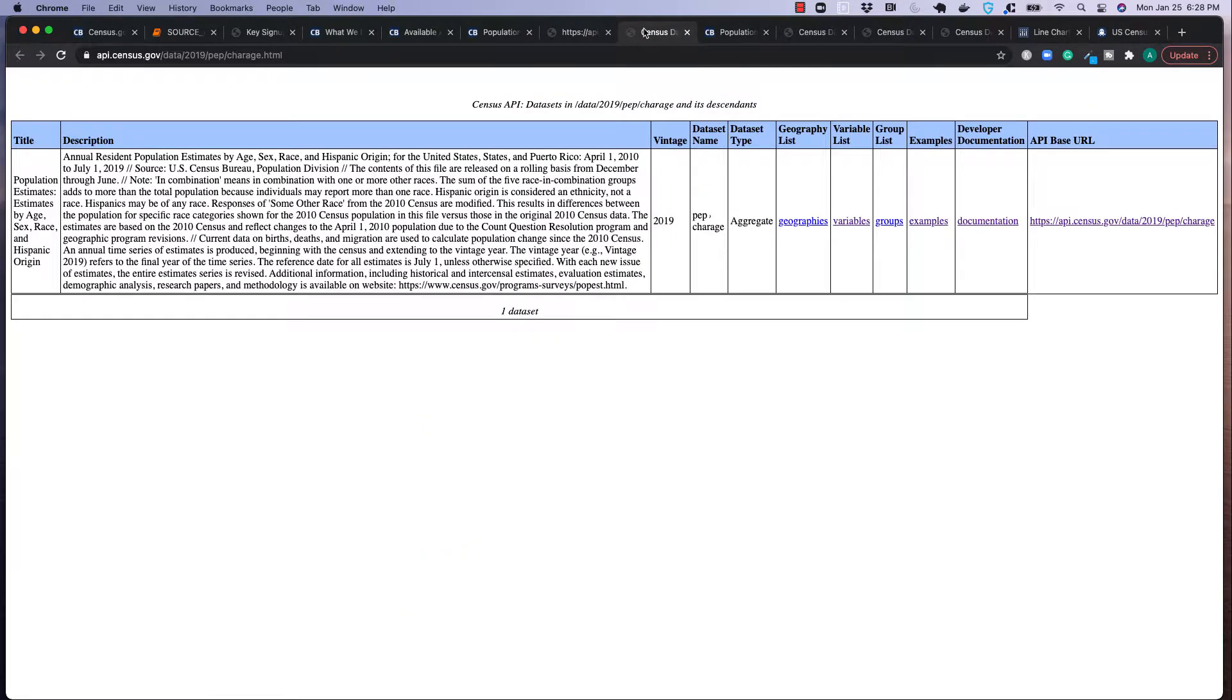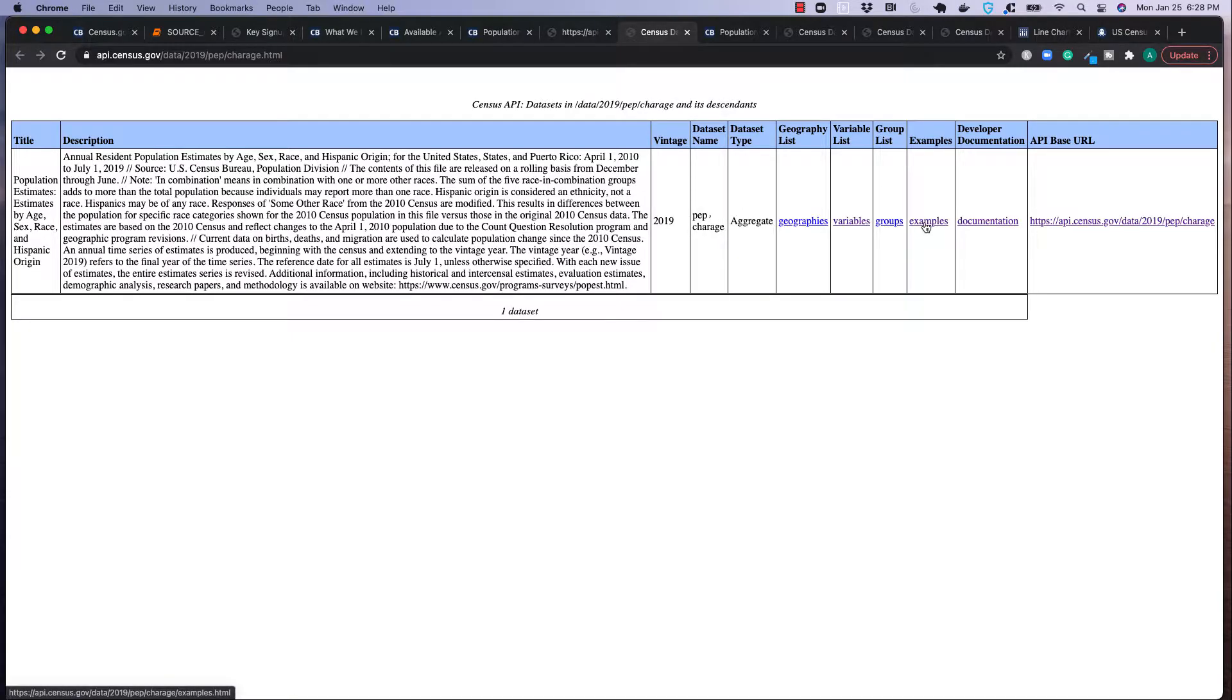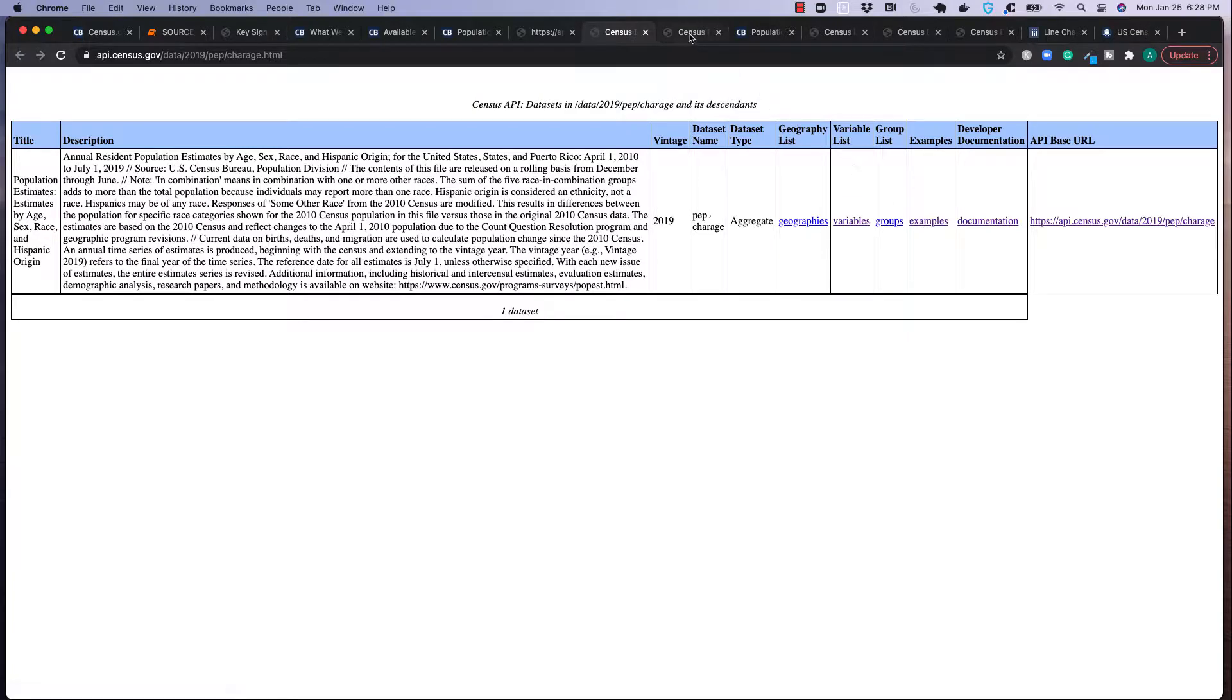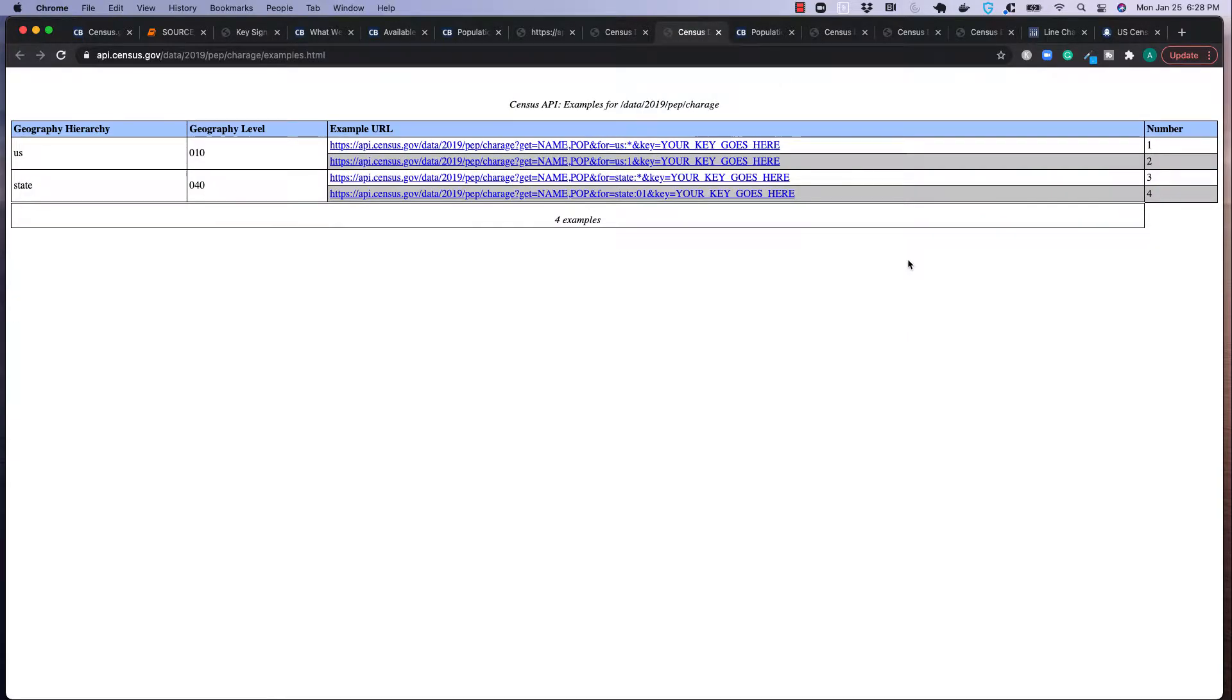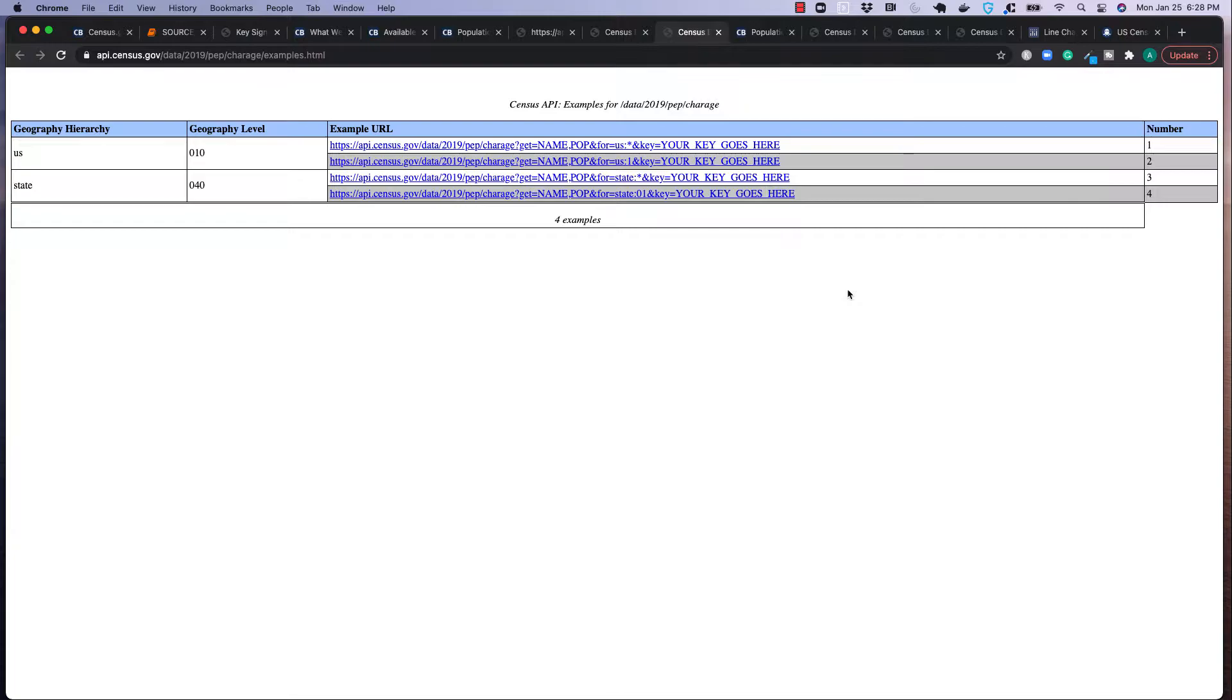And this is going to bring us back just this table. We again have information like title, the description, and we also see down here examples. So if I click this, what's now going to show me is that there's different geography hierarchies. So if you want to see everything grouped by US, so the population for the US, grouped by state, this is where you would actually find the right endpoint to get that data.